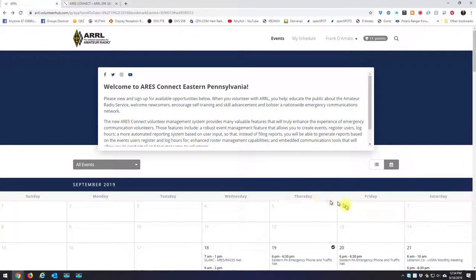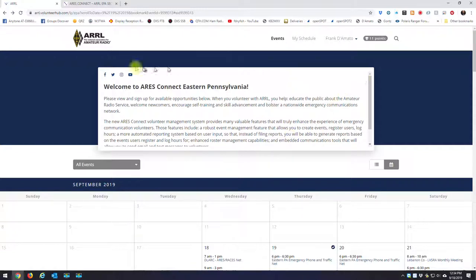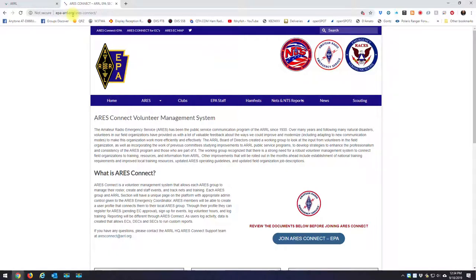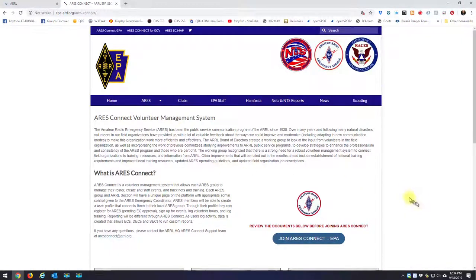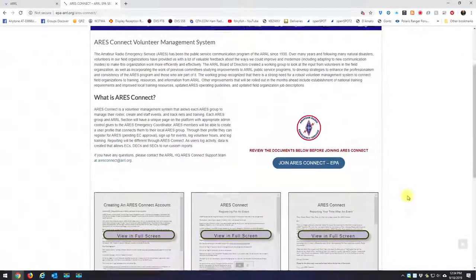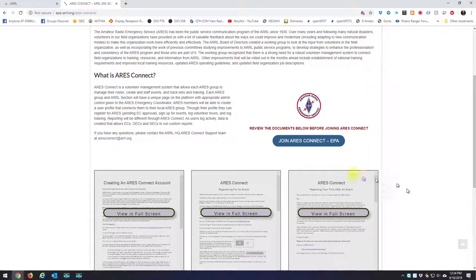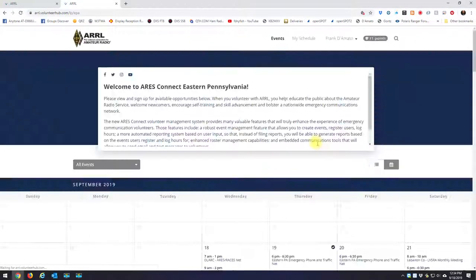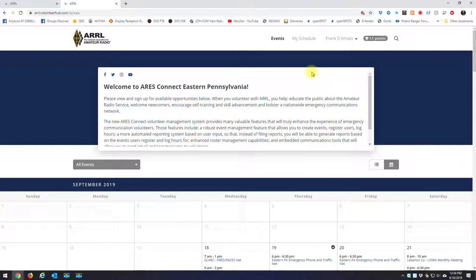Hi, this is KB2MXV, Frank, and I just want to do a little demo of the ARES Connect website for Eastern Pennsylvania. If you haven't registered yet with ARES Connect, you should go to the EPA's website at epa-arrl.org/Ares-Connect. This is where you're going to register to use the ARES Connect system. You want to click here, join ARES Connect Eastern PA, and you'll be able to create an account.